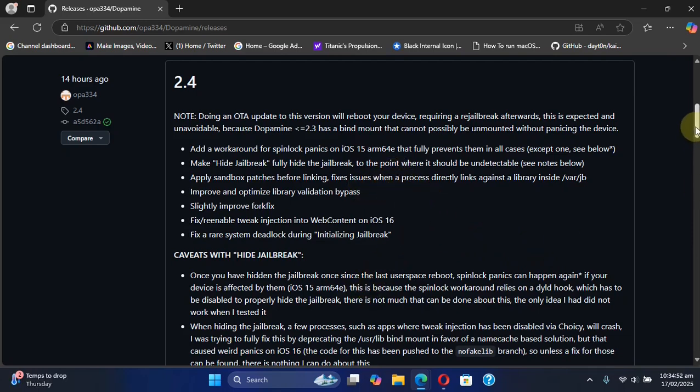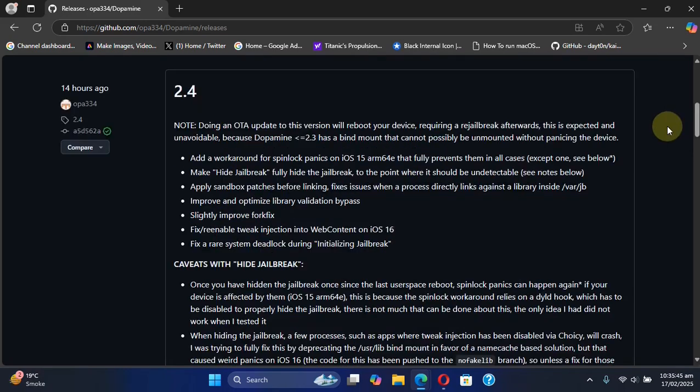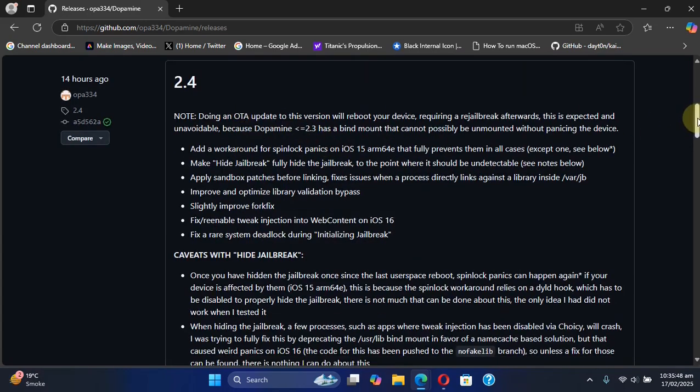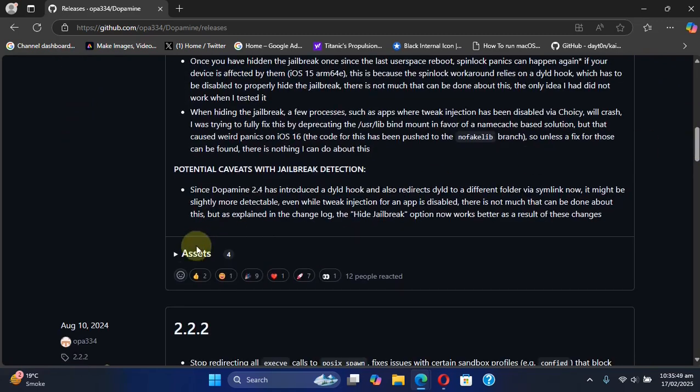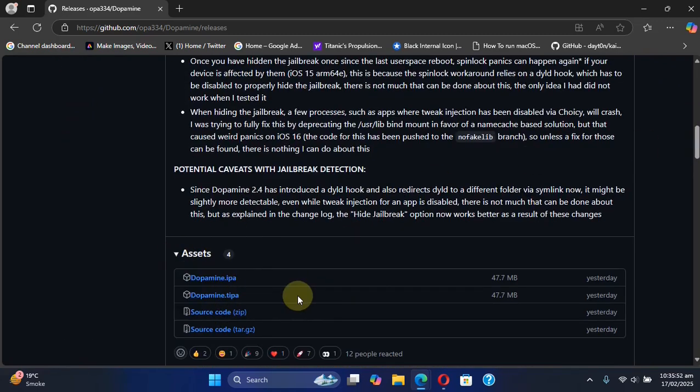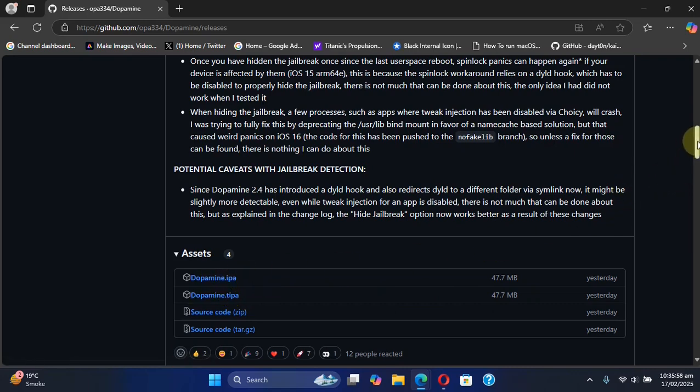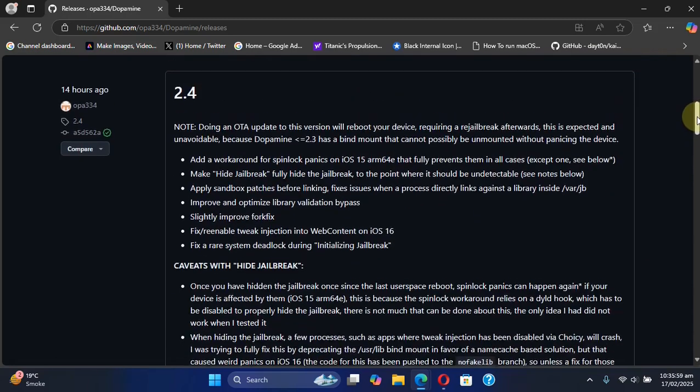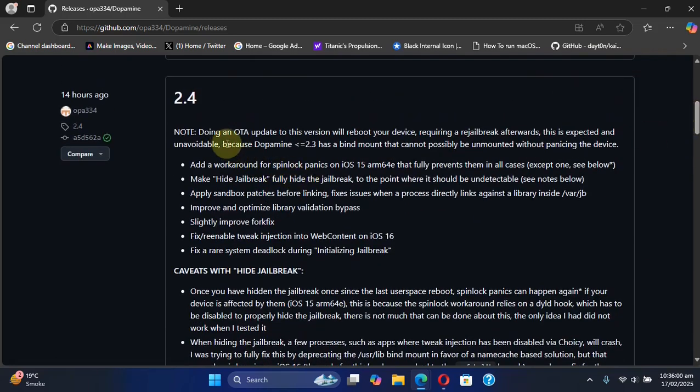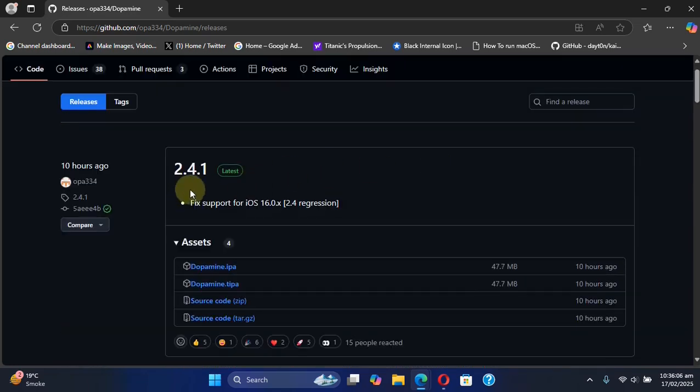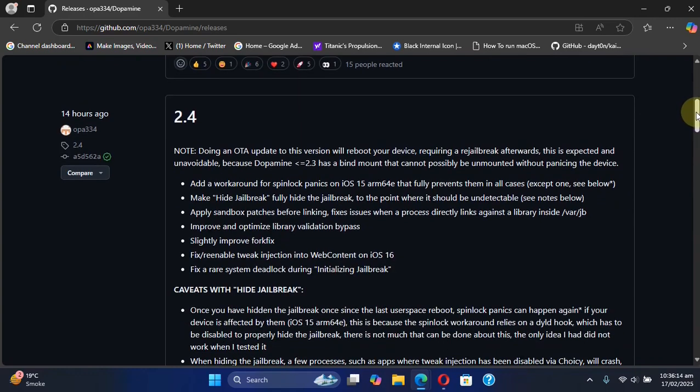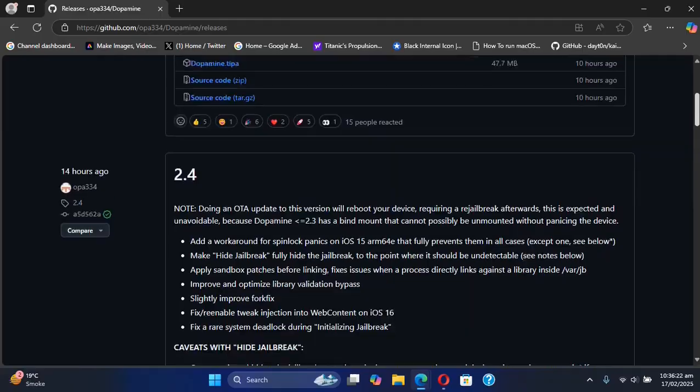To install the latest version, you can simply get the DPA file from here and install it using TrollStore, or you can use the IPA file to install it using Sideloadly, or you can simply do an OTA update within the Dopamine app to get the latest version available. Also, if you don't know, I have complete guides on how to install TrollStore and install the Dopamine jailbreak.